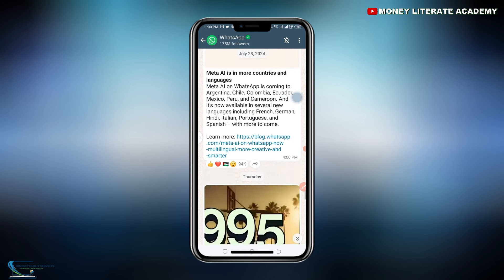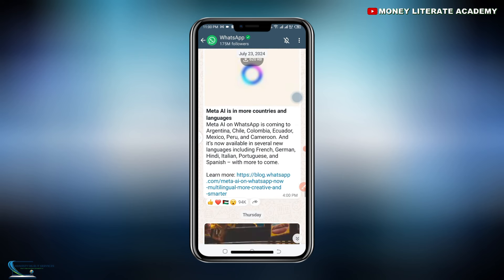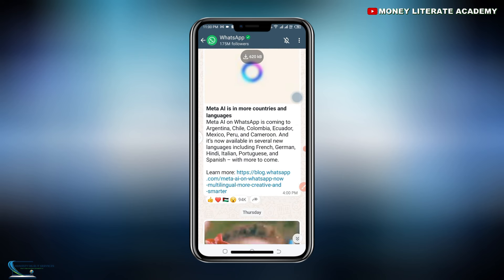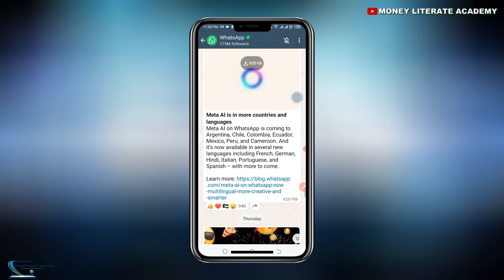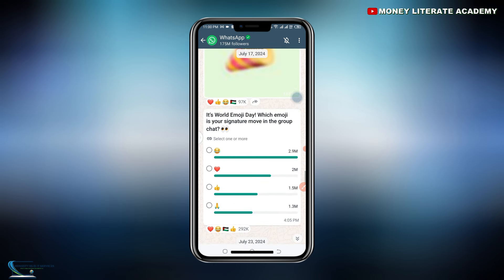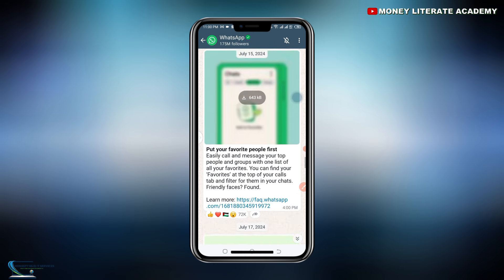For example, you can see that Meta AI is in more countries and languages. You get to see all the news WhatsApp brings to you.